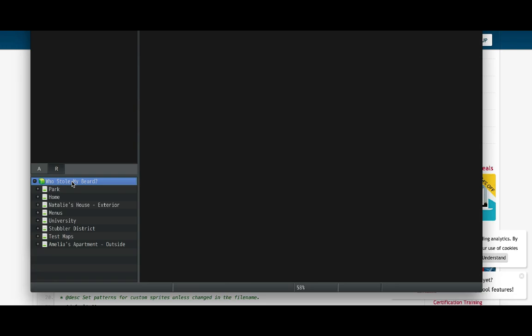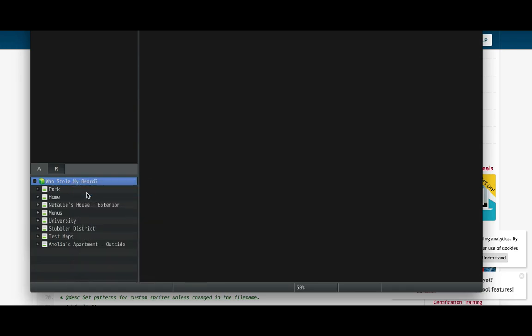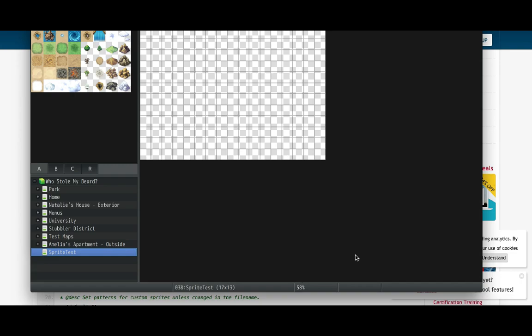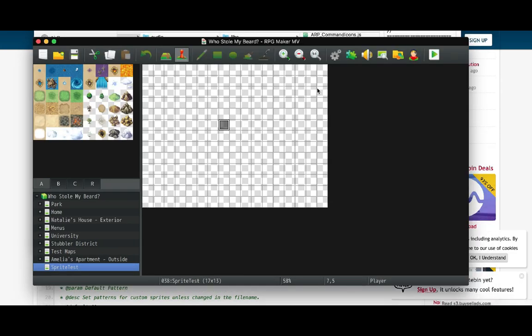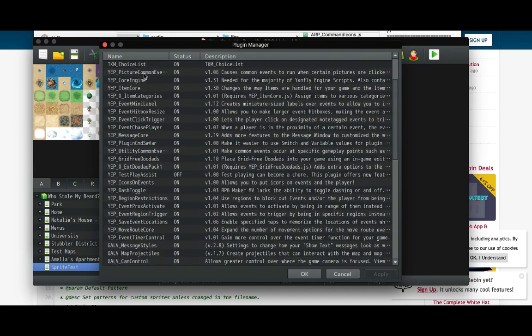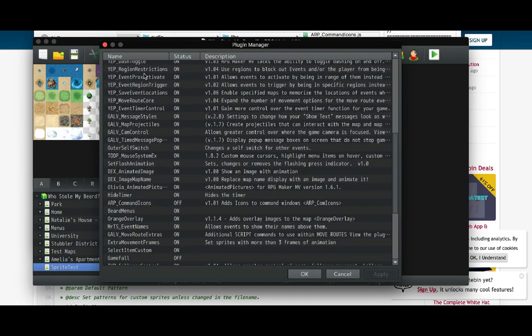Now I'm going to create a test map to show this working. First, make sure you enable the plugin. You can see Extra Movement Frames plugin is set to On. There are a couple of extra options the plugin supports, like choosing the idle frame.